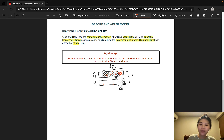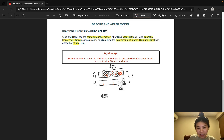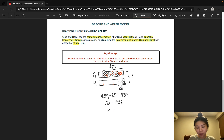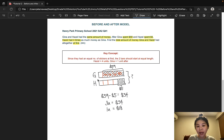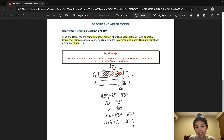To find the value of 3 units, we take 59 minus 5, which gives us $54. So 3 units is $54, and 1 unit is 54 divided by 3, giving us $18. Going back to the question, we need to find the total amount. Since both of them have the same amount at first, we find Gina's total first: 1 unit plus $59 is $18 plus $59, which gives us $77. Since both have equal amounts, we take 77 times 2, giving us $154 — and that is our answer.